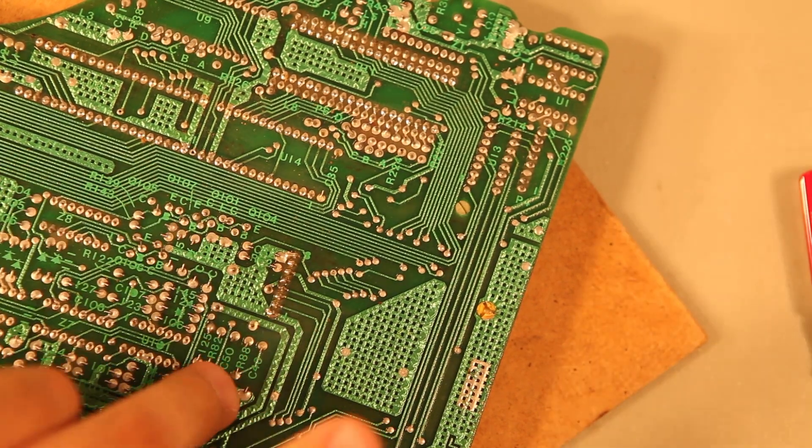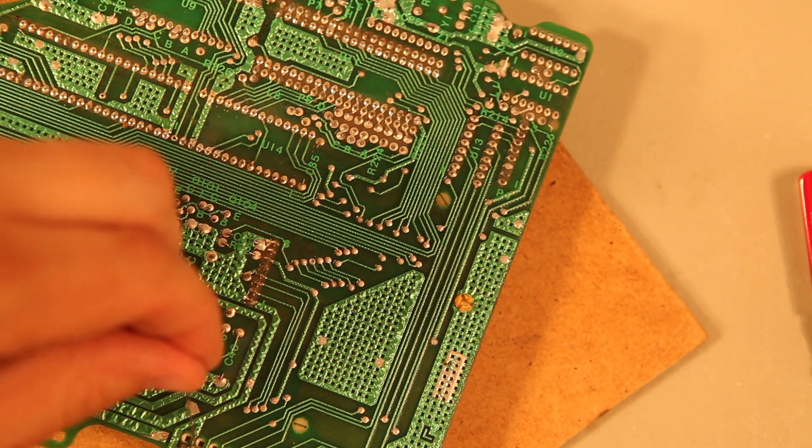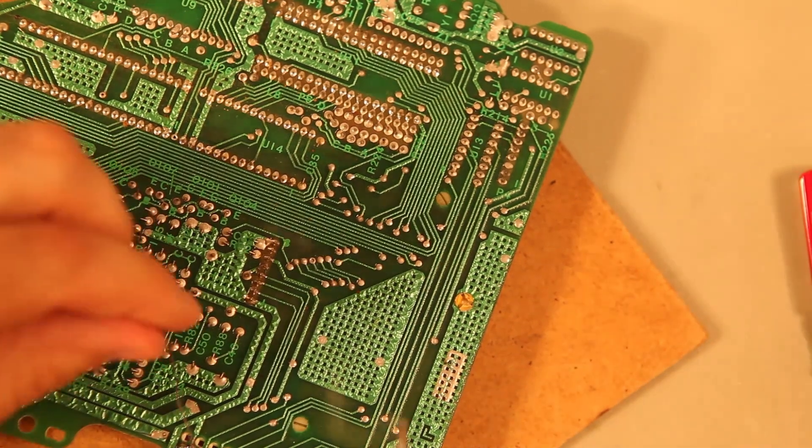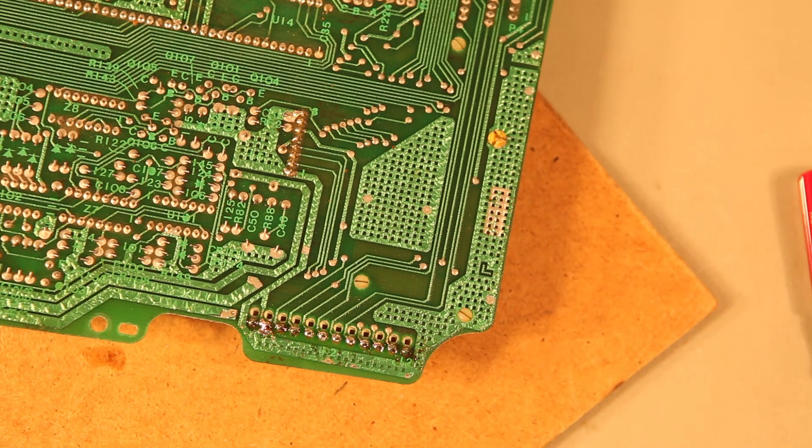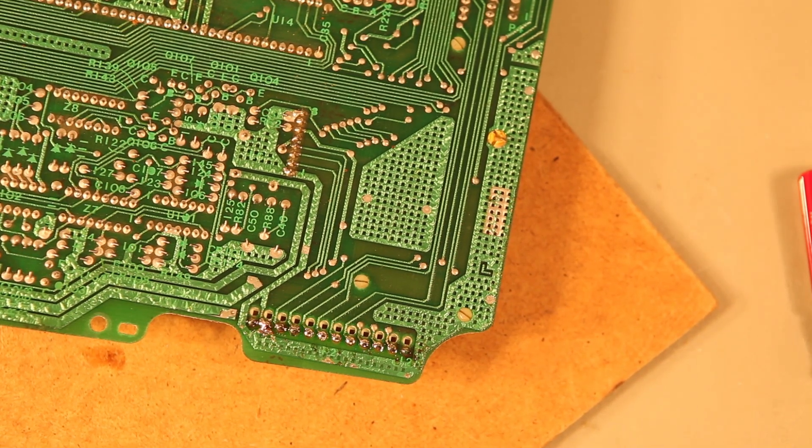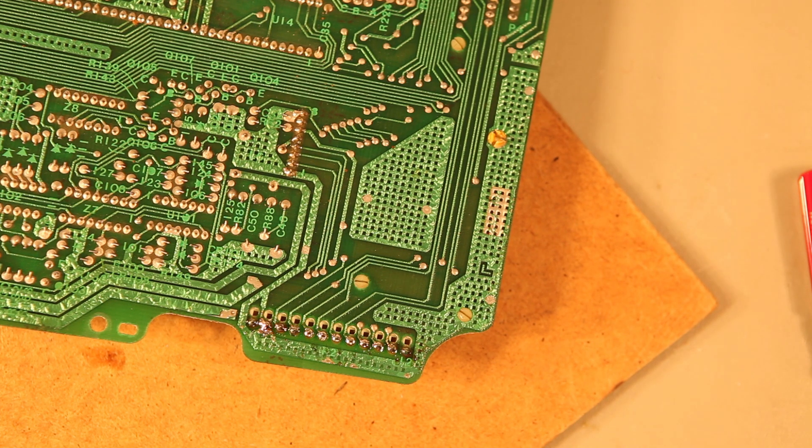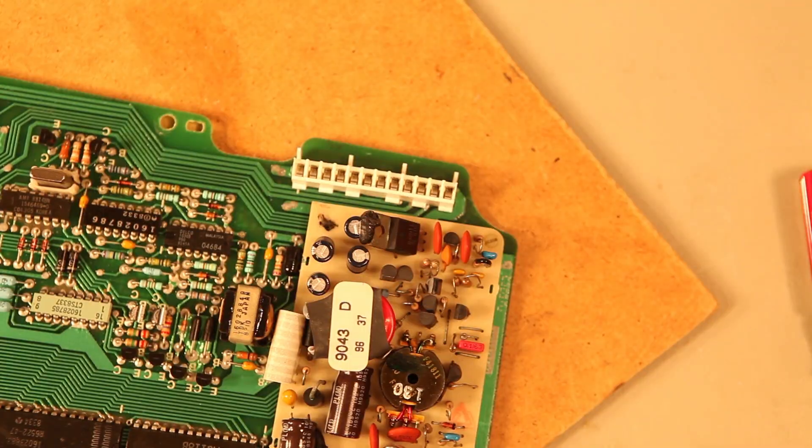And we'll solder in each end to hold the connector in place. And then we'll solder each of the other 12 connectors. And this is the way it should look when we're done. Again, if you'd like, use some cotton swabs and rubbing alcohol to remove the leftover rosin. And that completes the connector replacement.